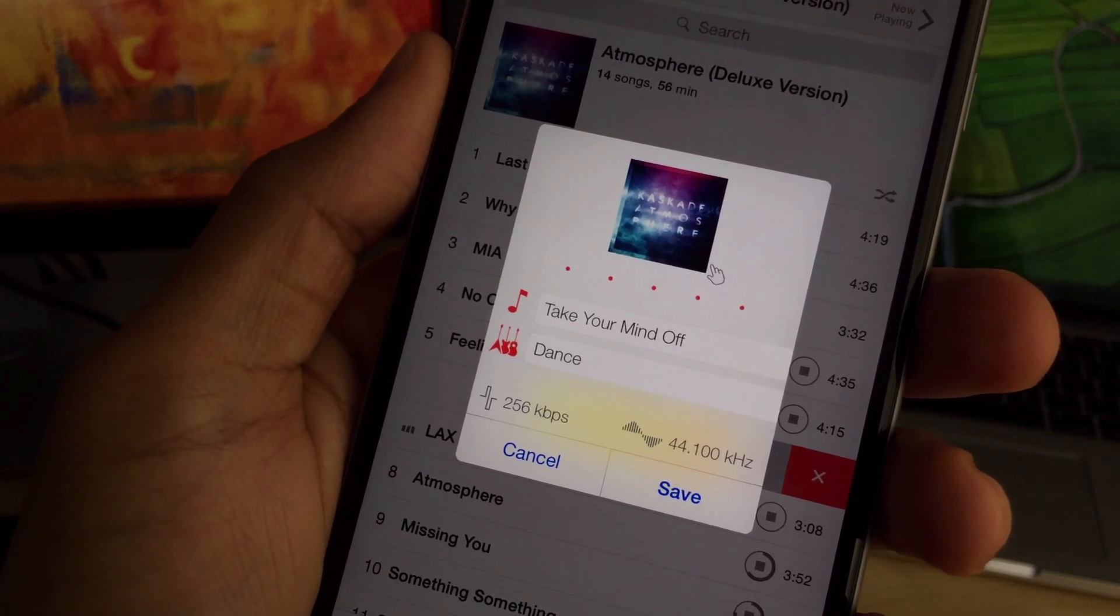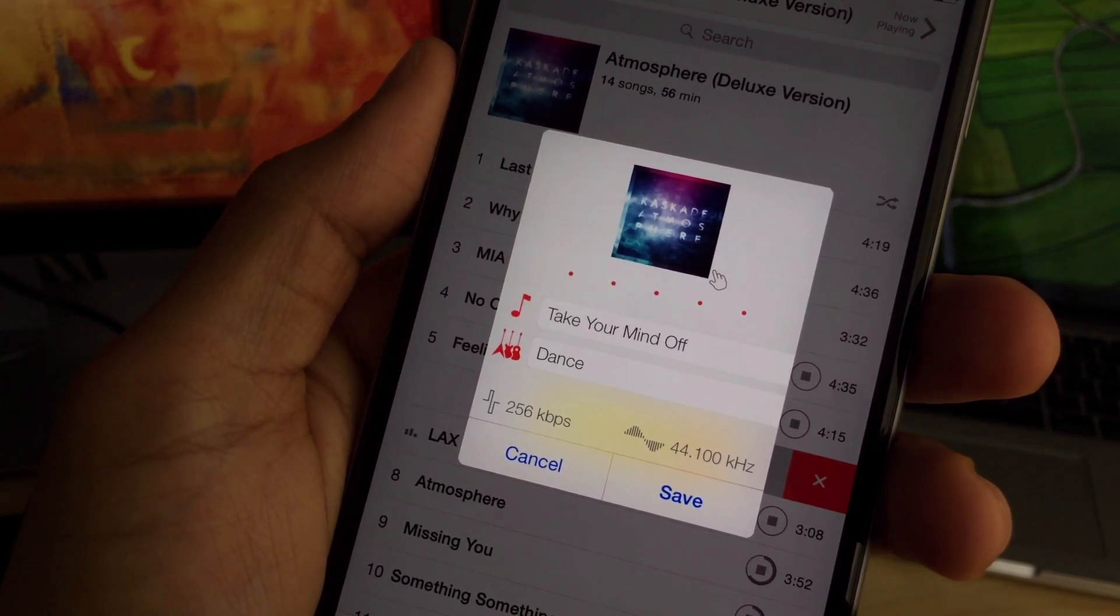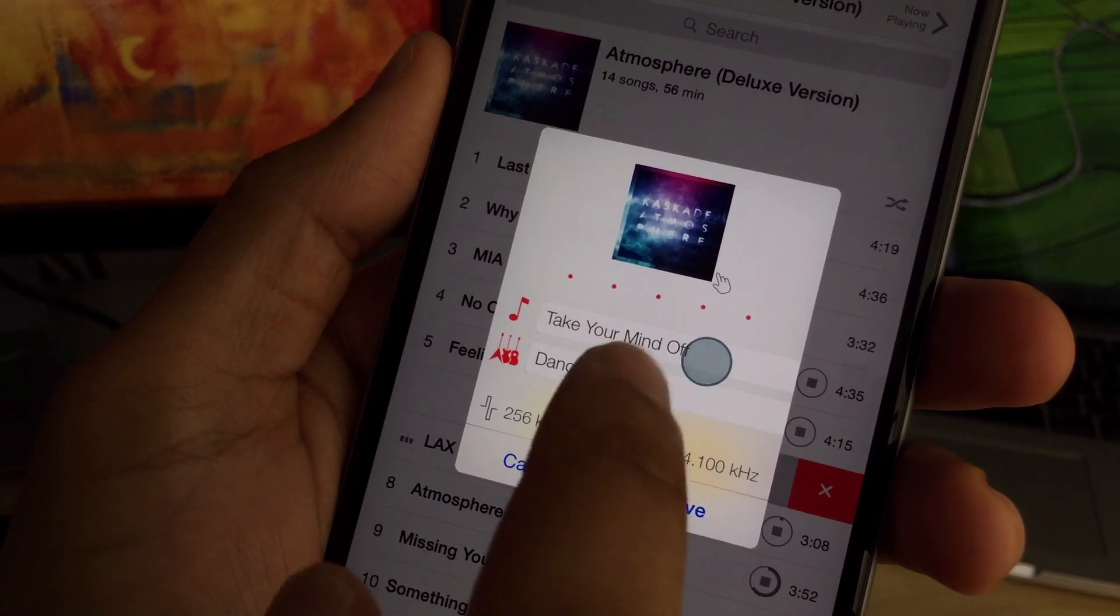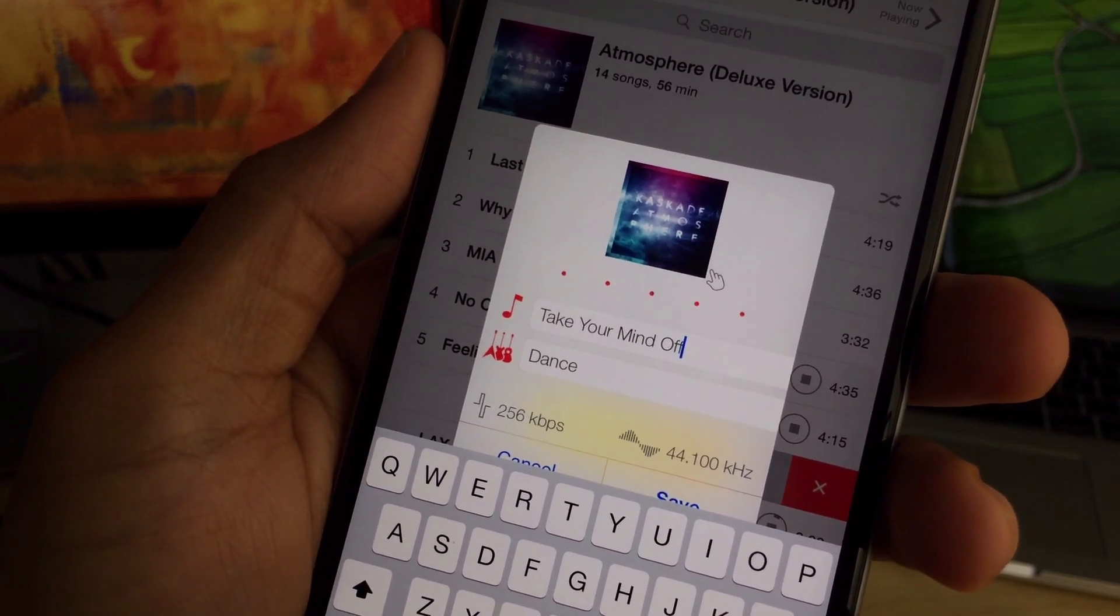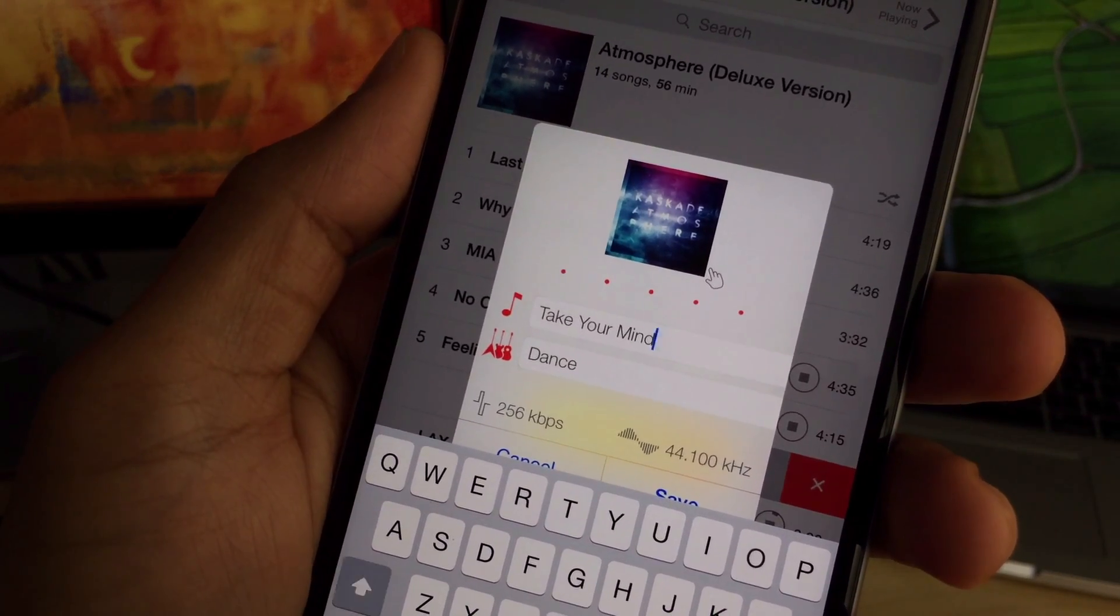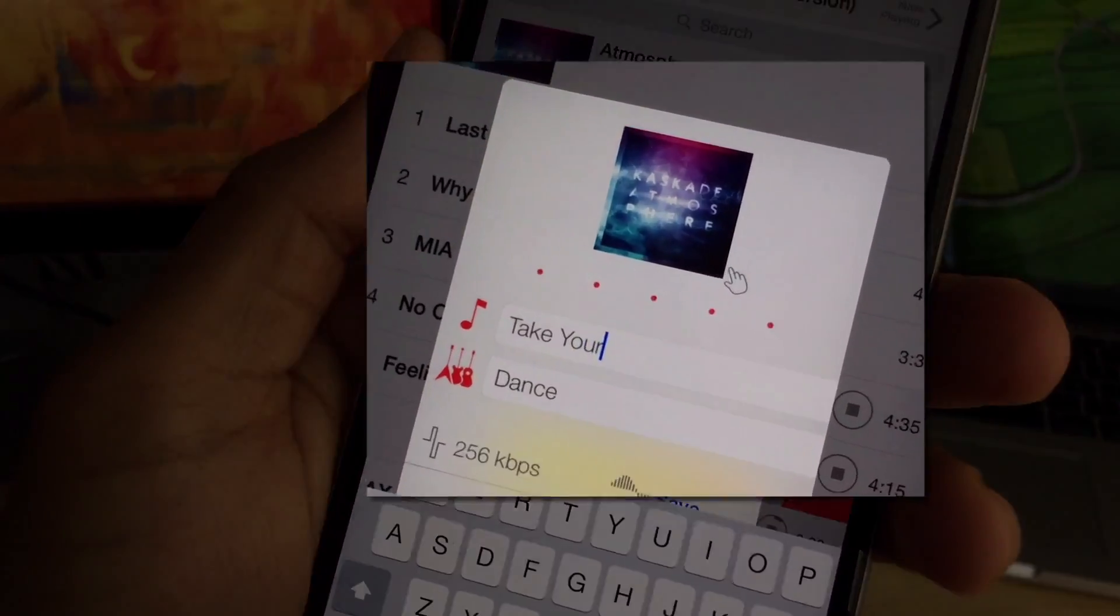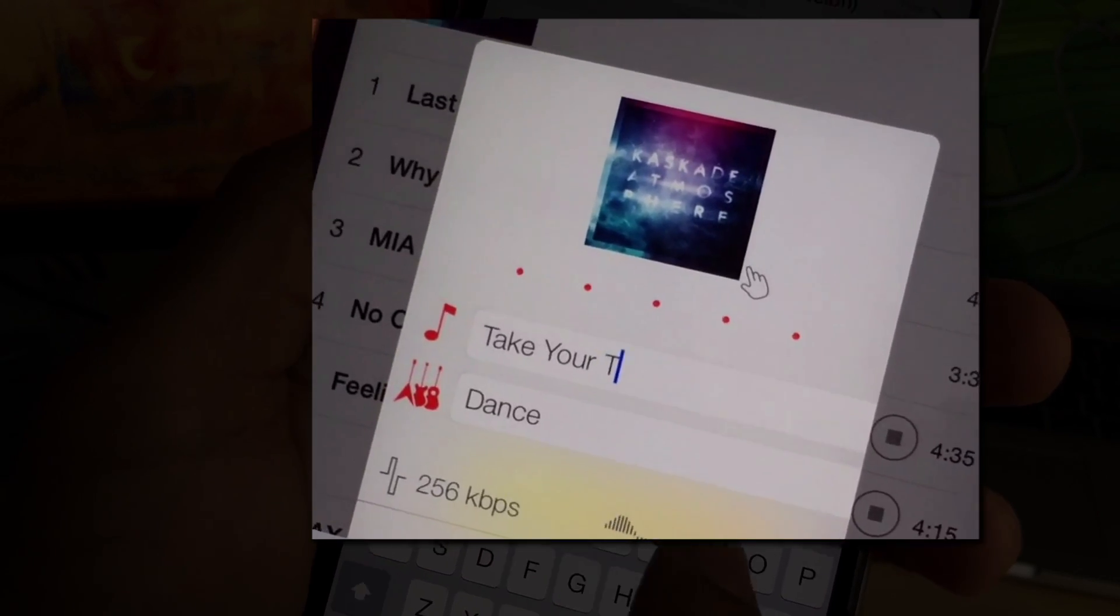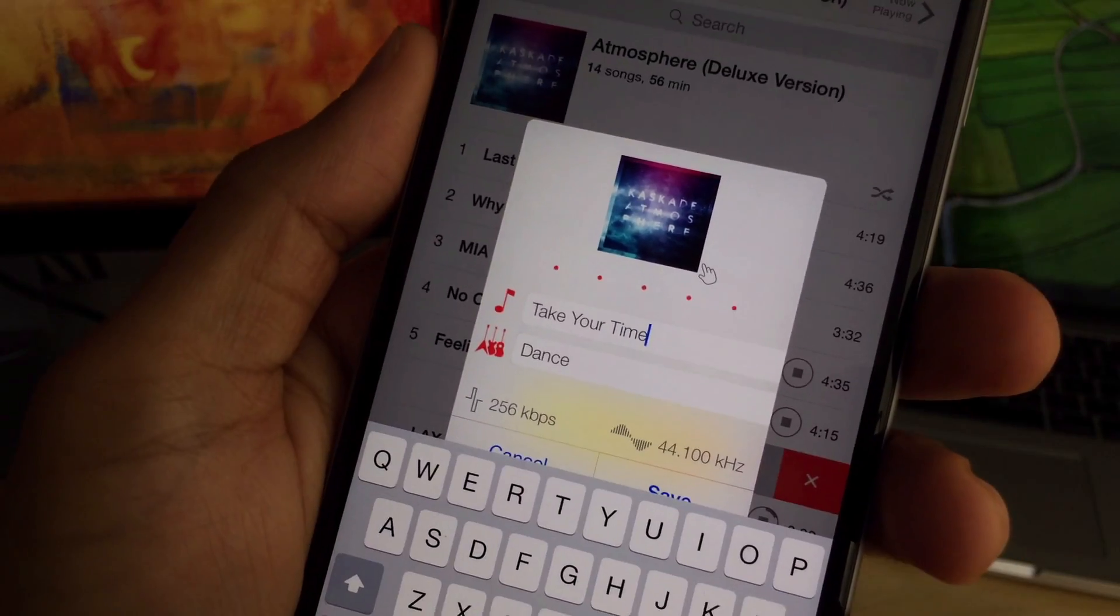Now you can also edit metadata directly from the stock music app, courtesy of Melodic. So I can go in here, I can actually change the name of this song right on the fly here. So I'm just going to type, take your time. How about that? Sounds like a good song title.